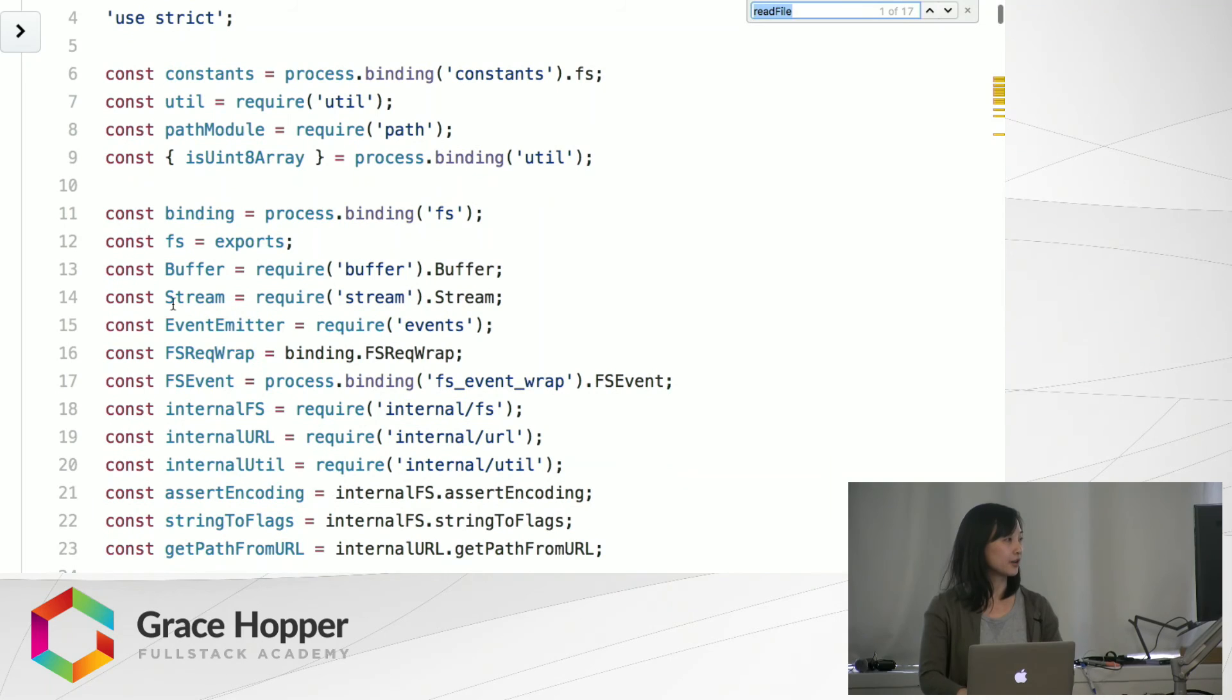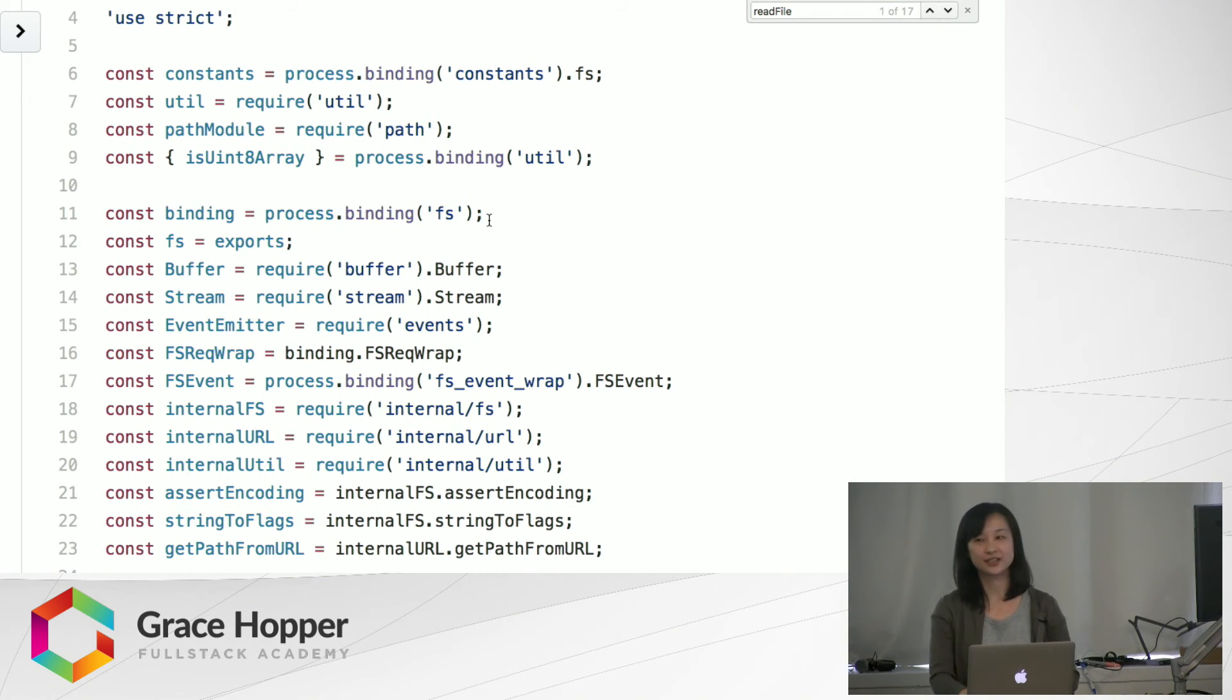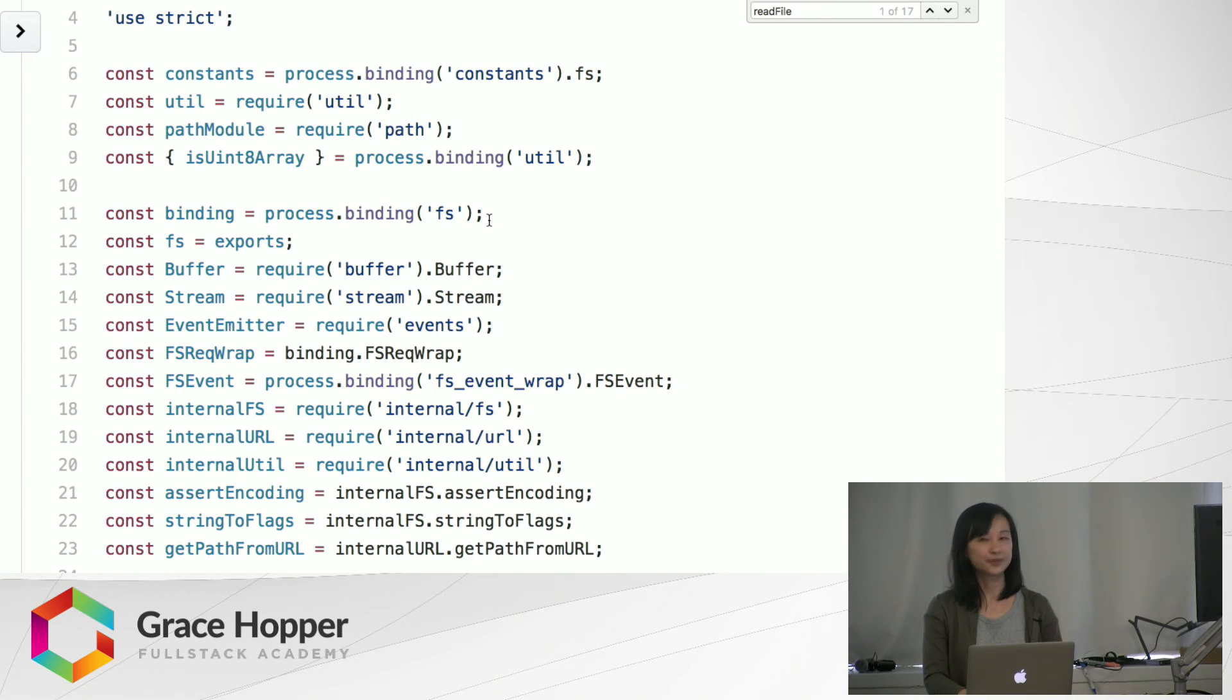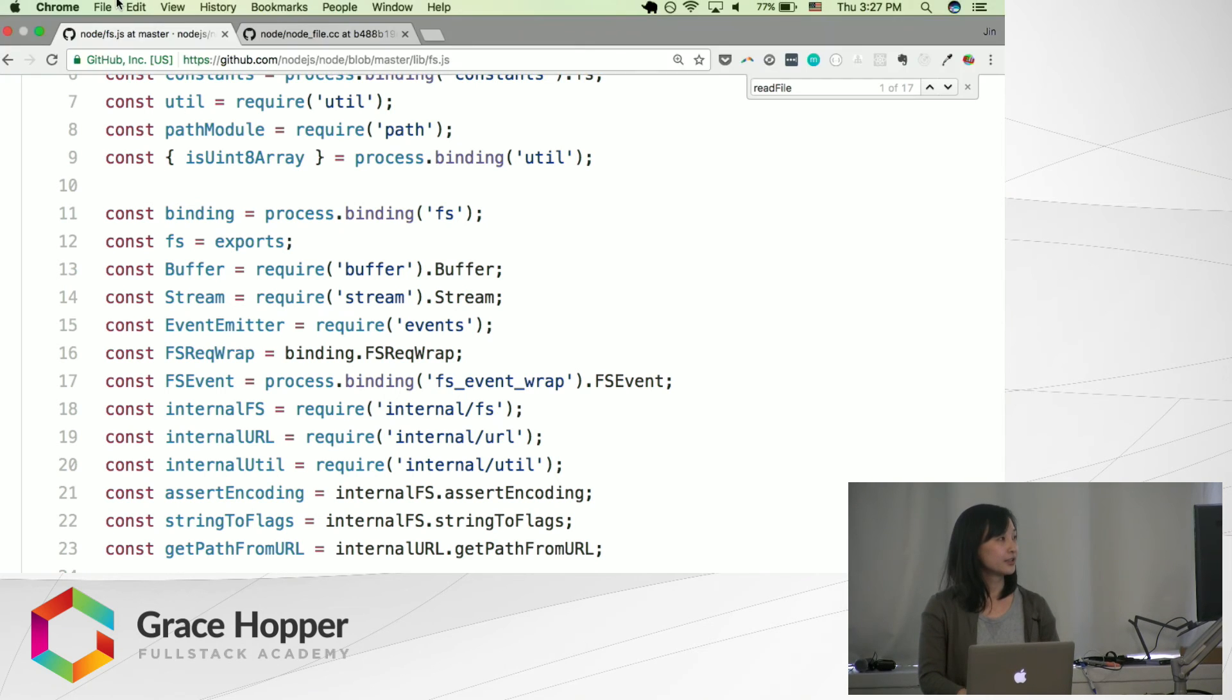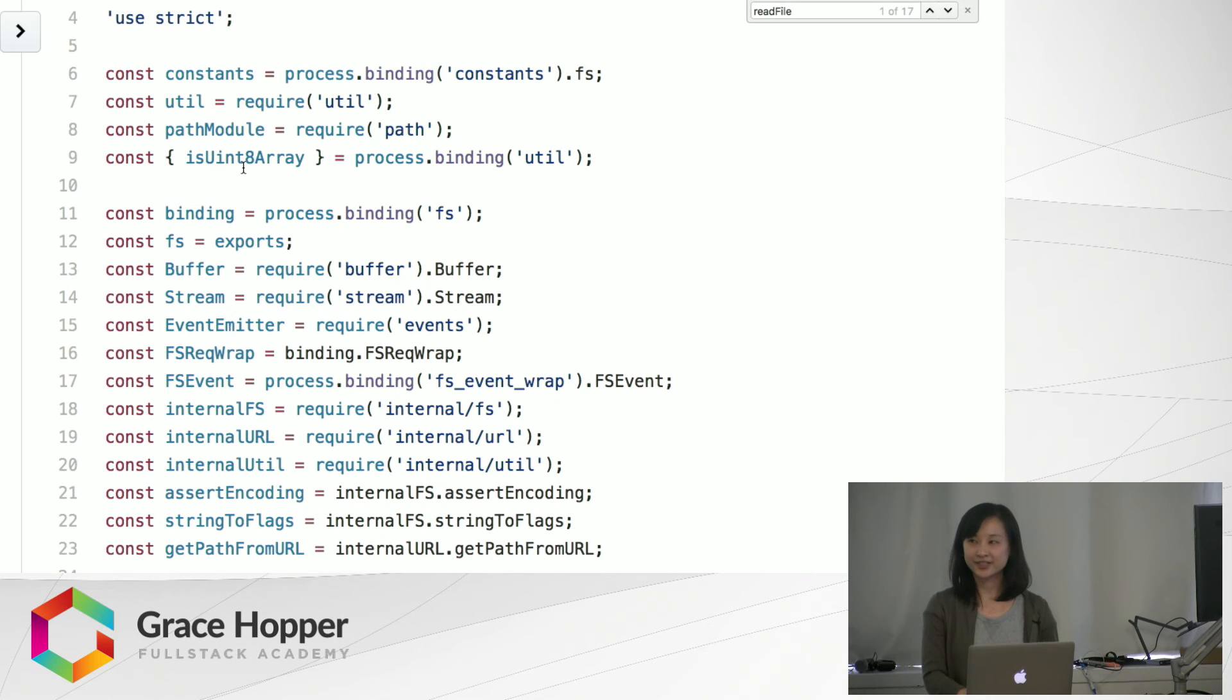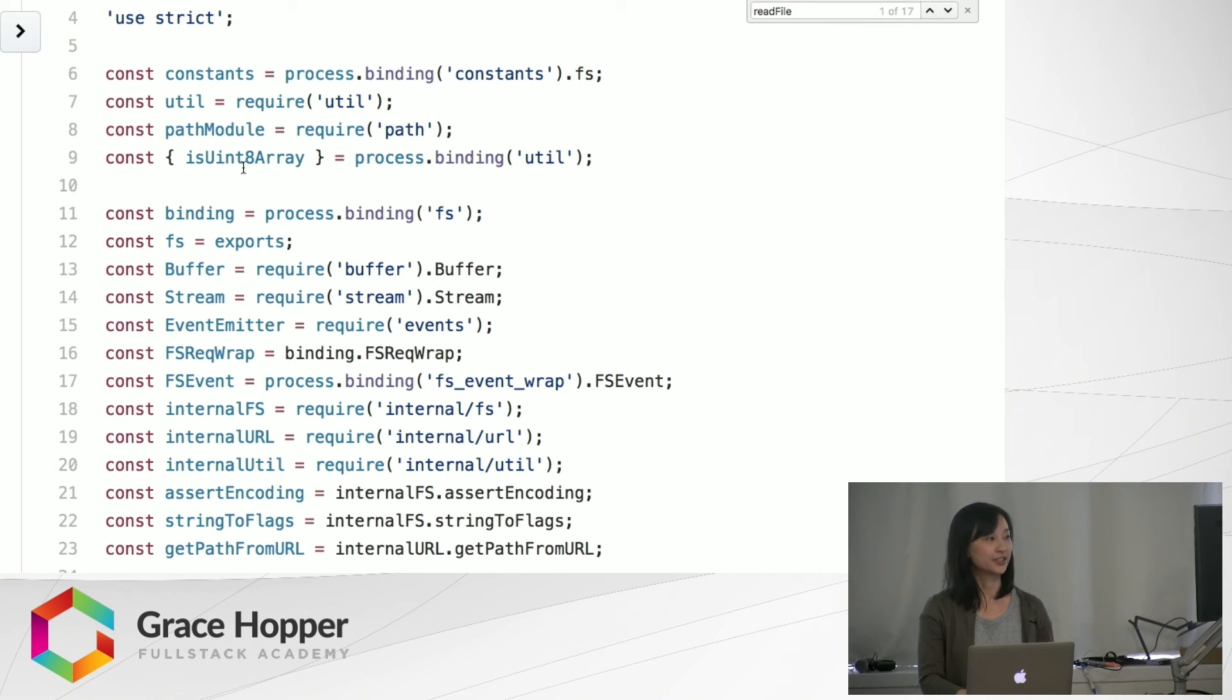But if you look on line 11, we have this binding. And what this does is it gives us a reference to C++ bindings in another file which we can use within this file. Which is very similar to the idea of C++ add-ons, right? You're requiring in C++ functionality that you can use within this file.